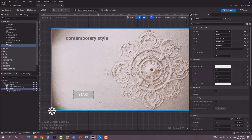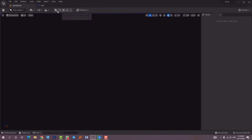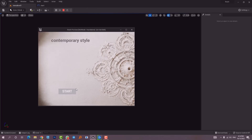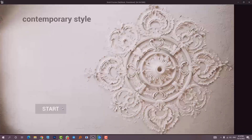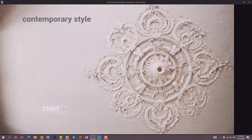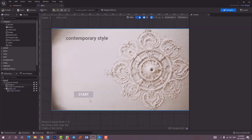Before we go further, let me do a quick save and compile. Going to game mode and making the window a little bigger — if I hover over the button you can see that the color of the button changes. We're going to talk about that too. For now, let's move on to styling the button.